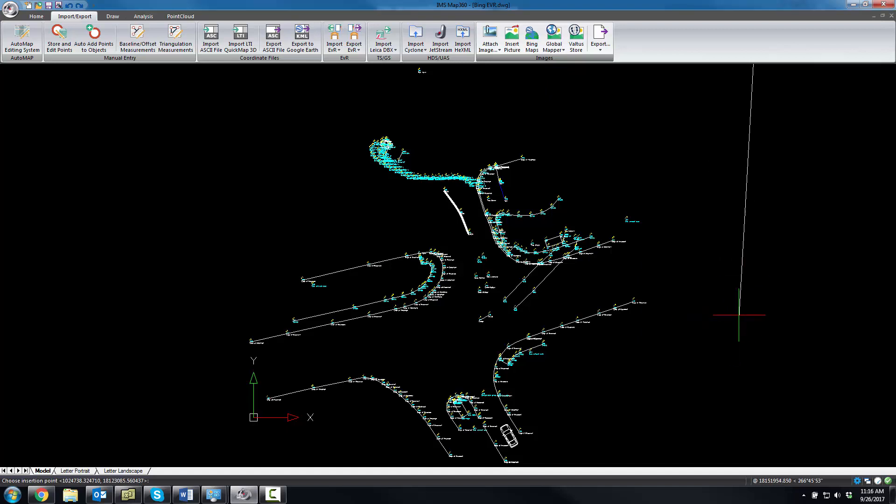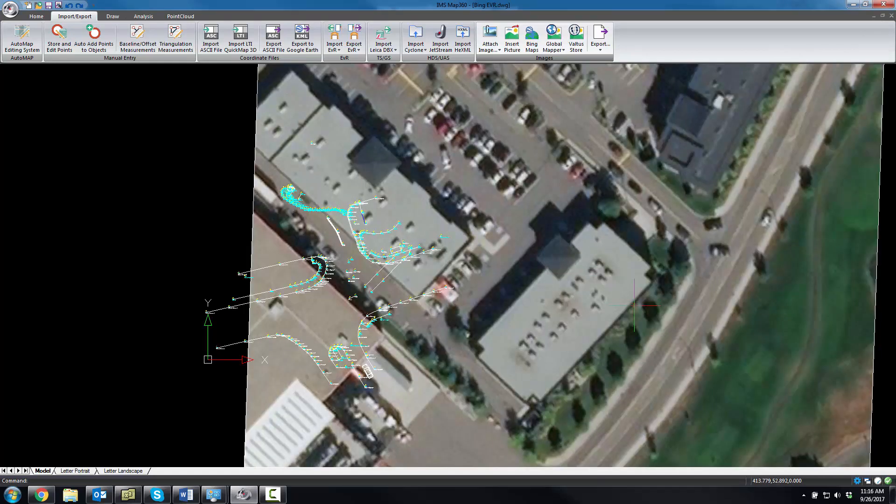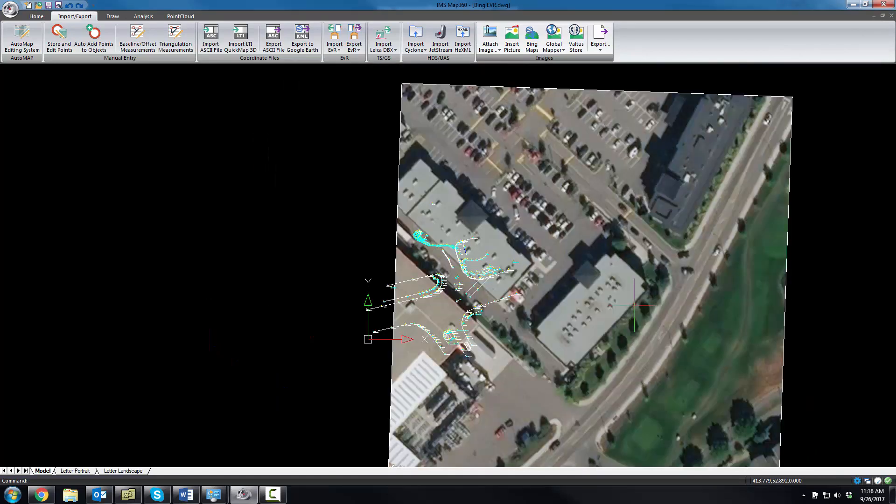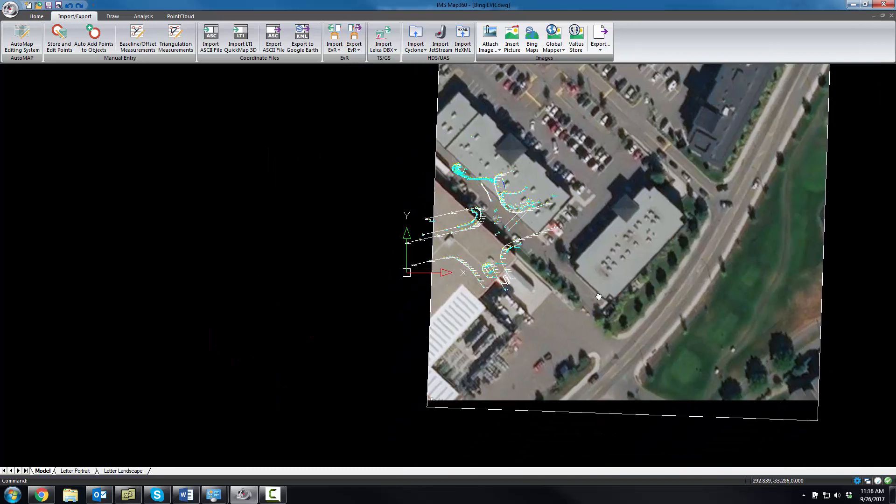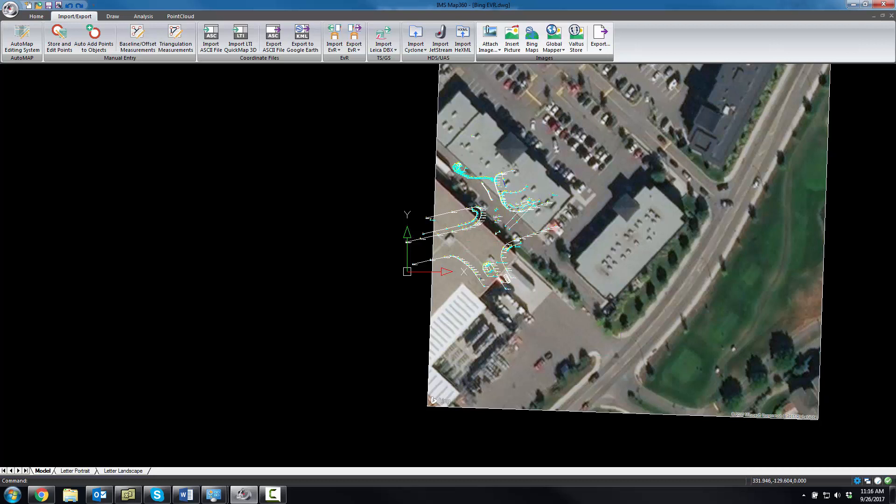And when you do that, you can place the image in whatever coordinate system you wish. Now because we had assumed a coordinate system here, you're going to see that the total station data does not align with the imagery.